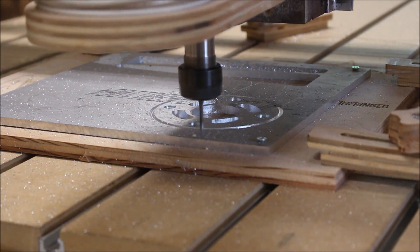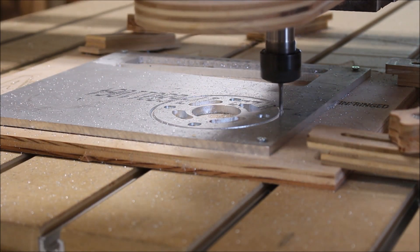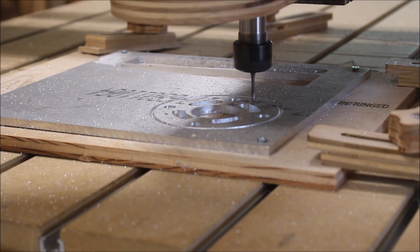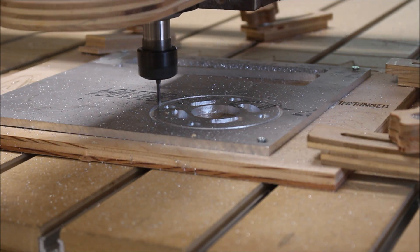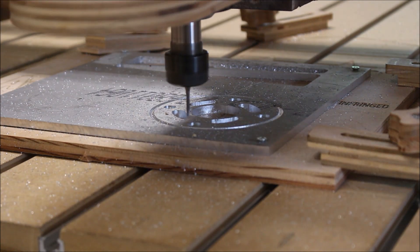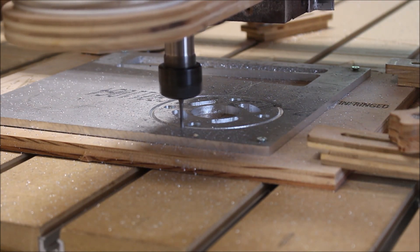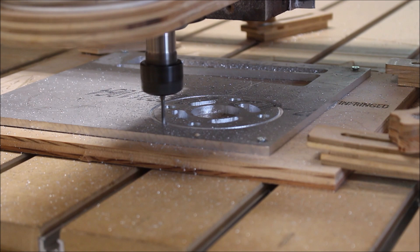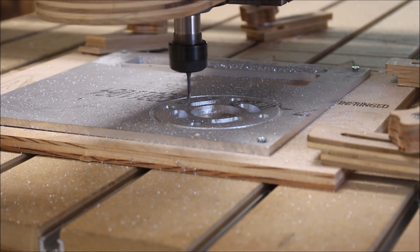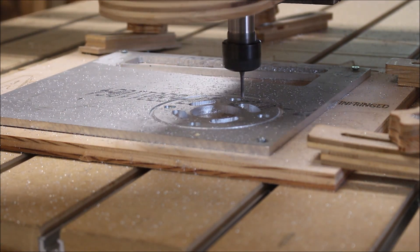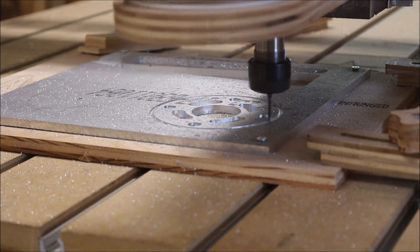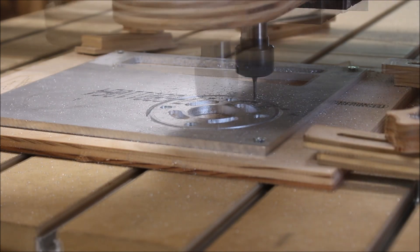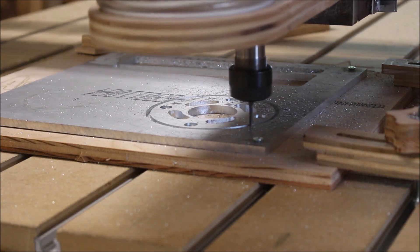I also changed the final toolpath to a pocket toolpath by adding another circle that was offset 140 thousandths, so that the bit wouldn't always be taking a full cut. That's why in the video you see both a clockwise and counterclockwise direction of cut.